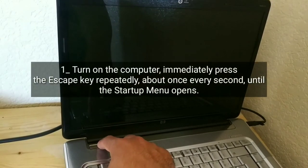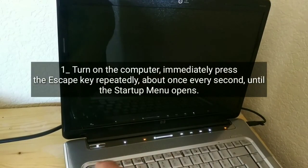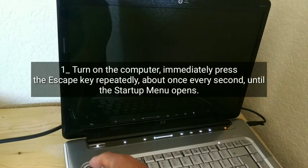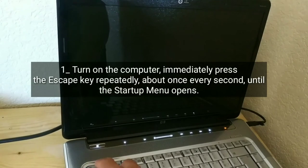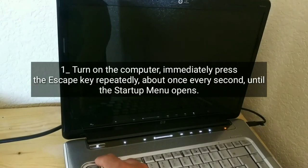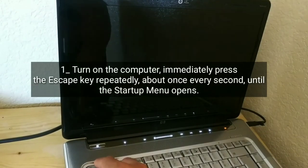Turn on the computer, immediately press the escape key repeatedly, about once every second, until the startup menu opens.